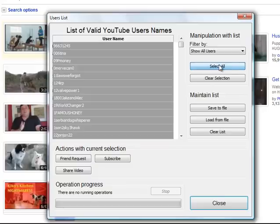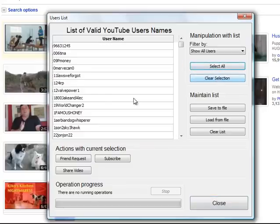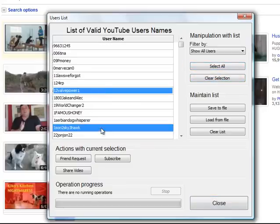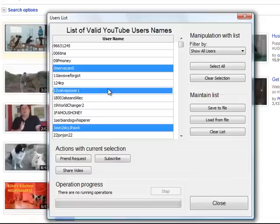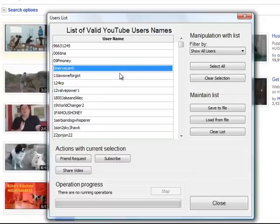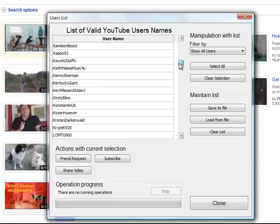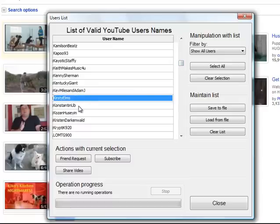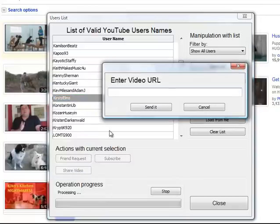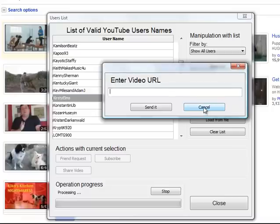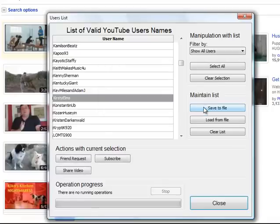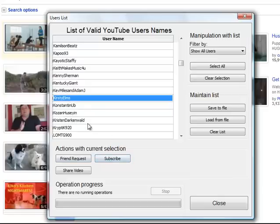You can select all. You can do all kinds of stuff. You can just select one or two, like this, and once you have selected one, them all, or some of them, for example, Kirstie Elms, what you can do is you can share a video and just put in a URL video of one of my videos, and it'll send it to her inbox. It says, hey, Kirstie Elms, check out this video. You can make a friend request of all of them. You can auto-subscribe to all of them, or just a few of them, if you want, and there's more features coming, by the way.